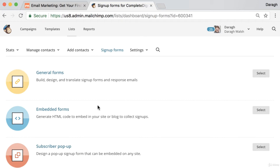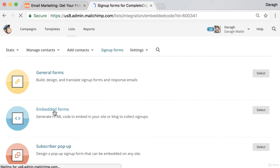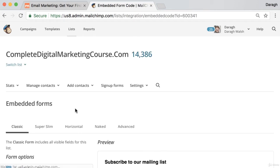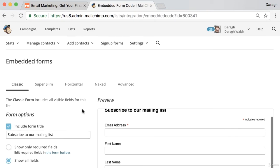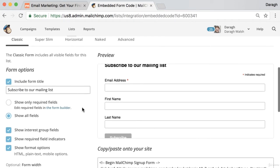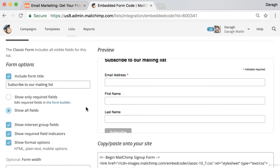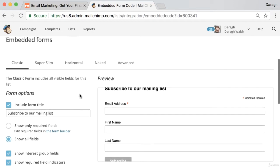For a signup form in the sidebar of your website, click on embeddable forms. It's in here that you can change the look and feel of your signup form.